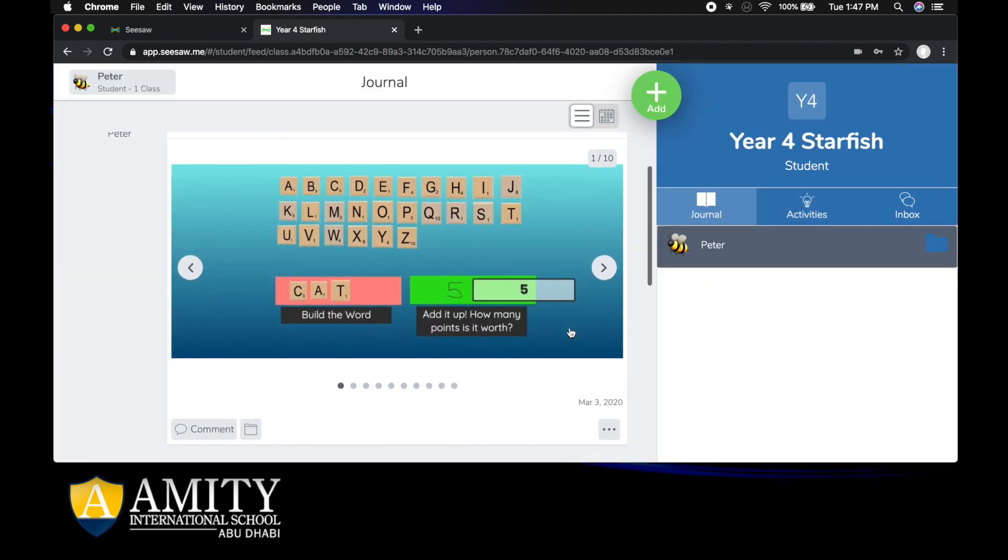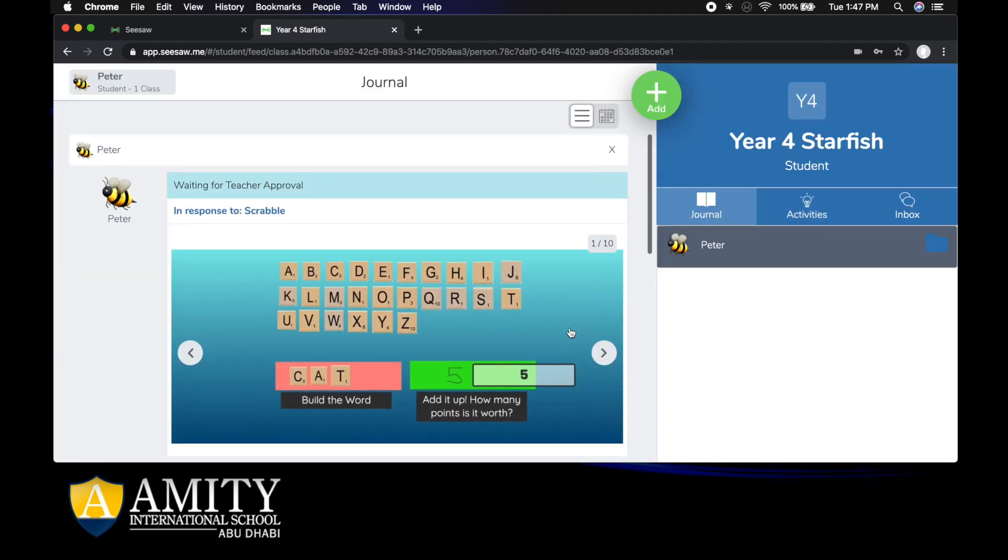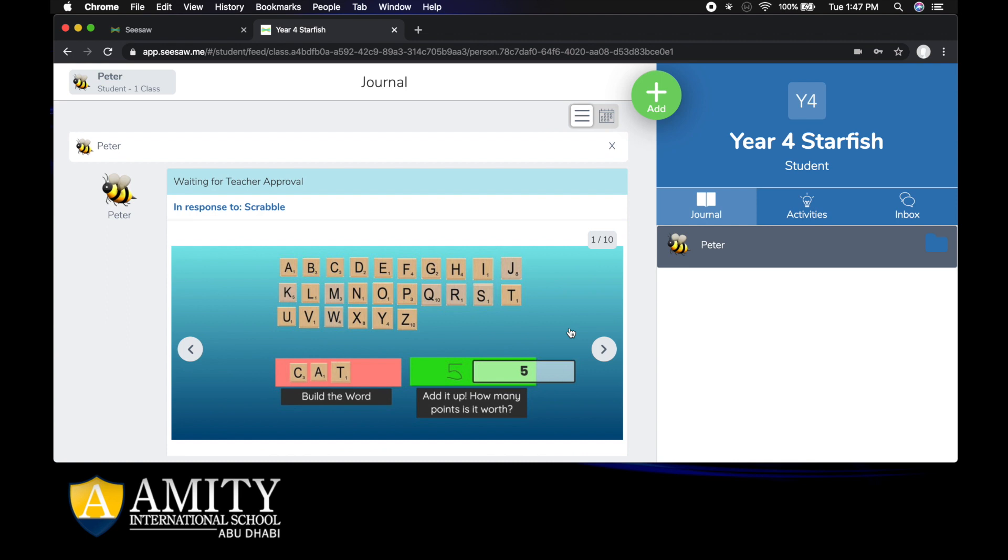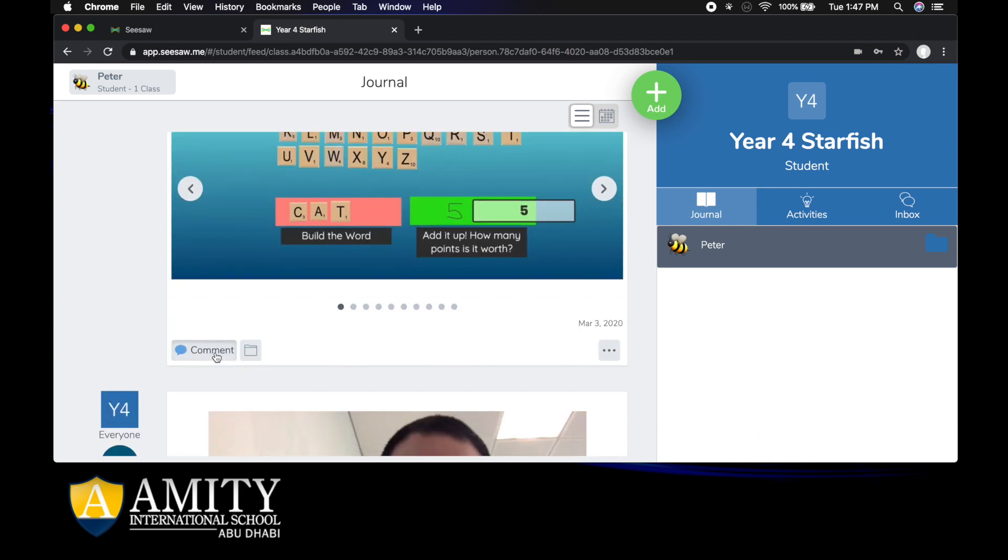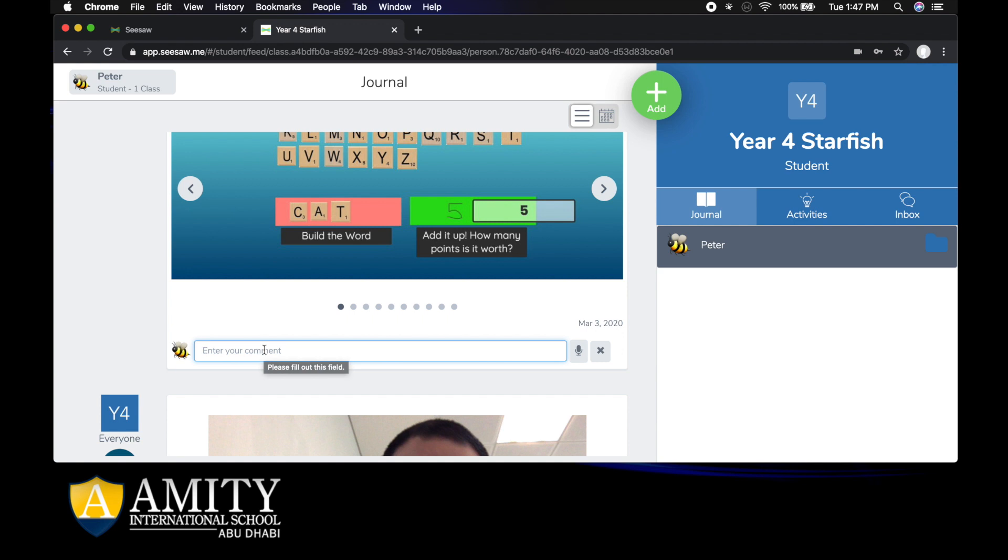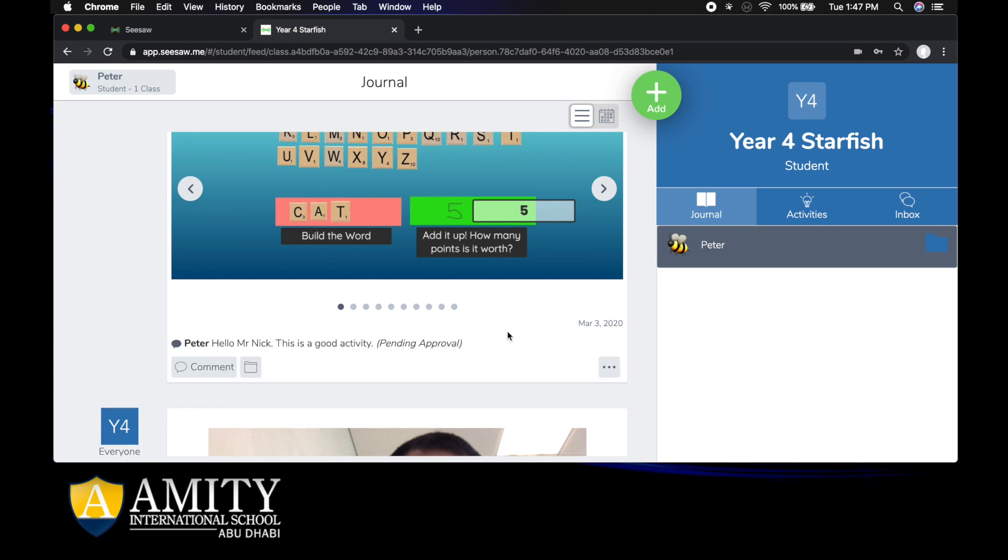Now what you could also do if you really wanted to talk to your teacher is click on comment and enter a little comment in here. Hello Mr Nick, this is a good activity. You can write to your teacher and hit post, and if it's approved by your teacher then your friends will be able to see your comments as well.